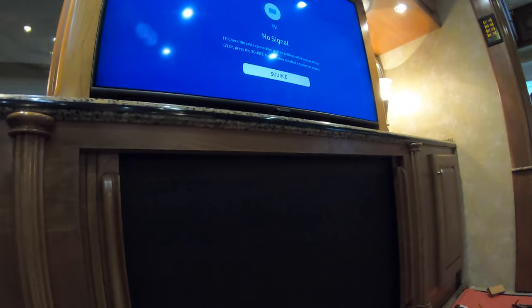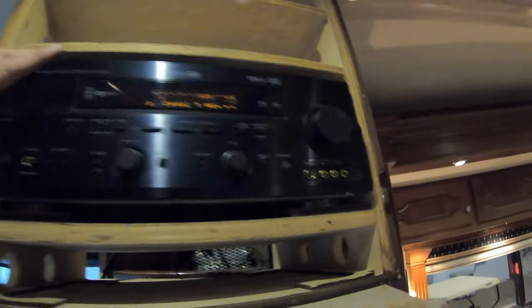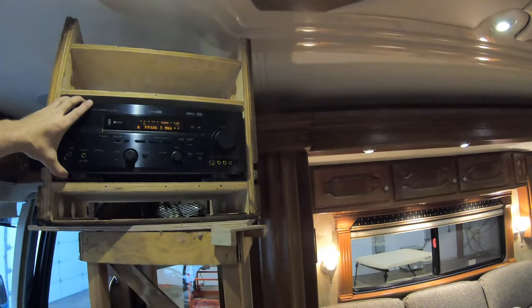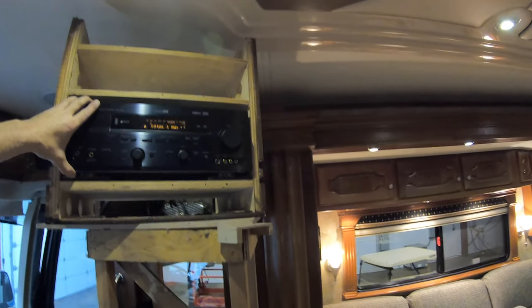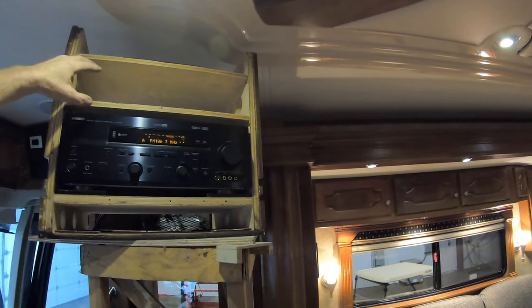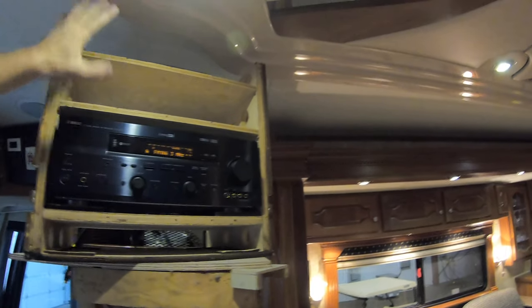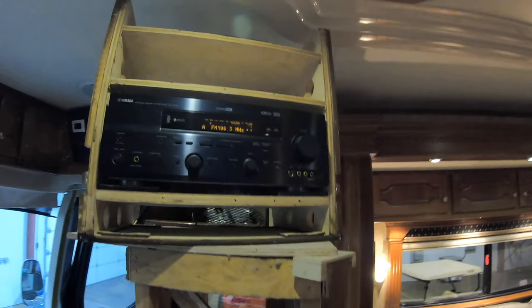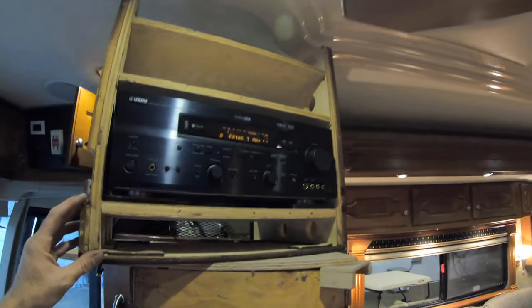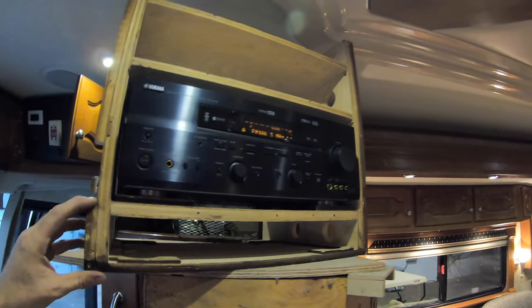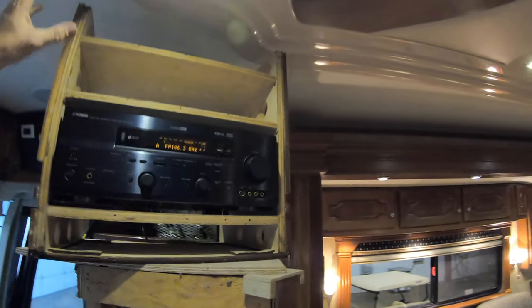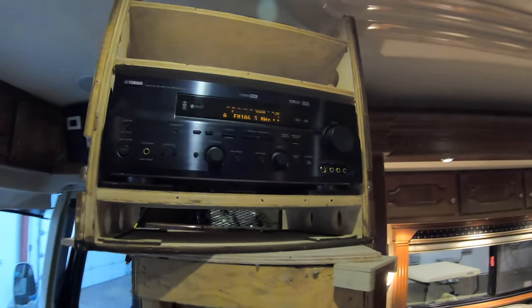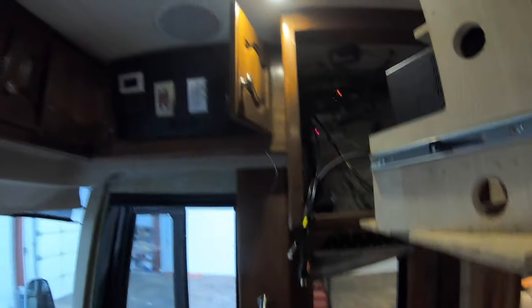At one point they can always upgrade this receiver to an HDMI switcher or put an HDMI switcher in here and put all the equipment back in this cabinet, but for now that's the way this one's going to work. I'll make a new plastic trim ring, get that all done. We'll deliver this coach tomorrow.